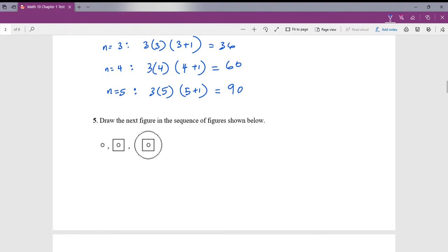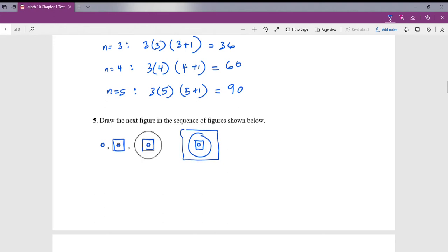Question number 5: we're going to figure out the pattern of this shape. The first one is just a circle, then the next is a circle with a square on the outside, then a circle, square, and another circle. The next pattern will be: circle, square, circle, with a square around that. We're alternating between circles and squares. As long as it looks decent, you'll get full credit.